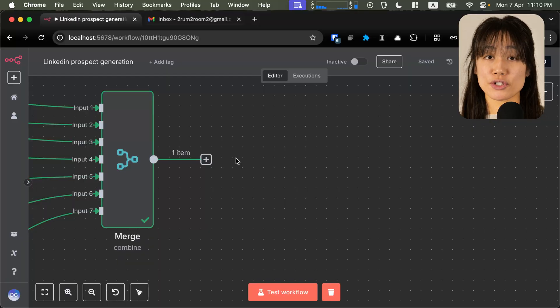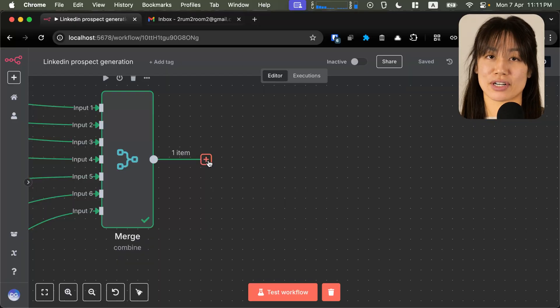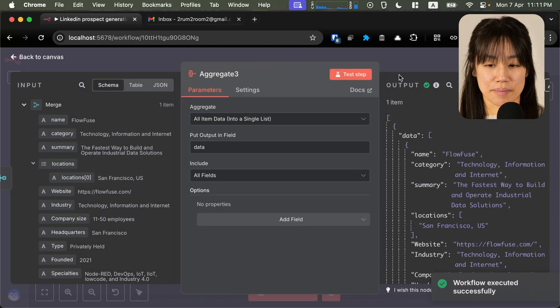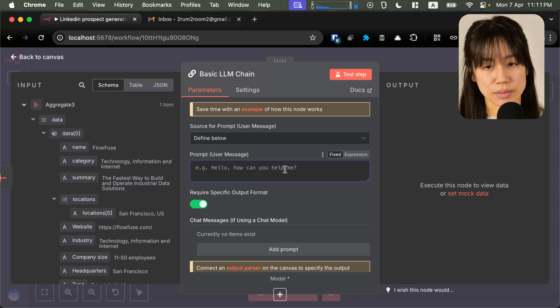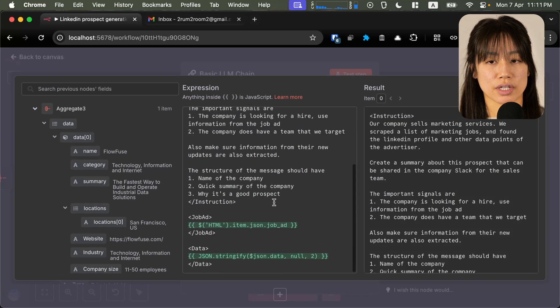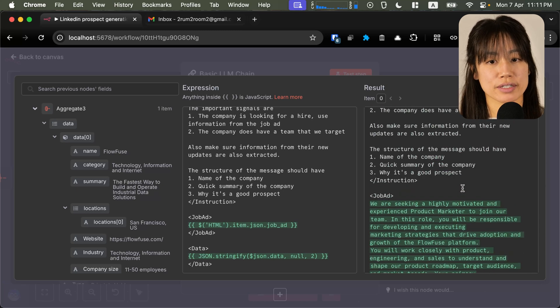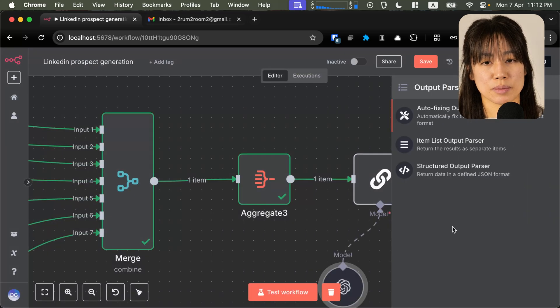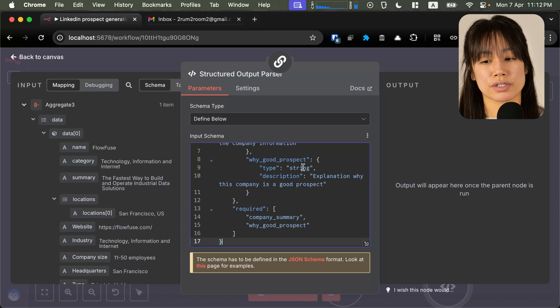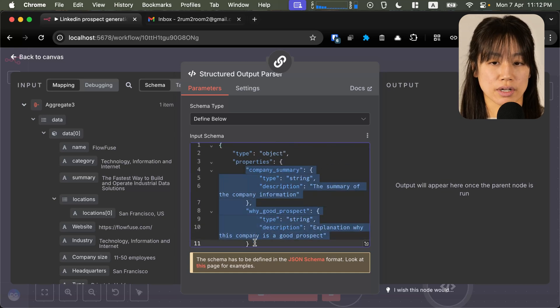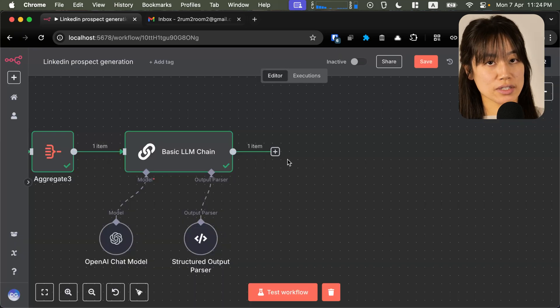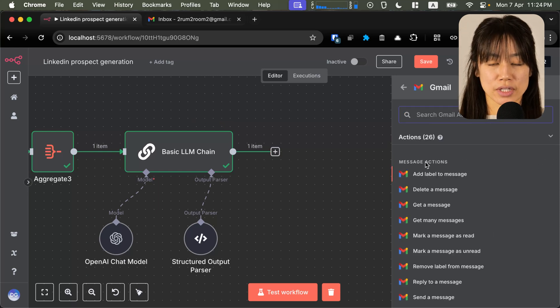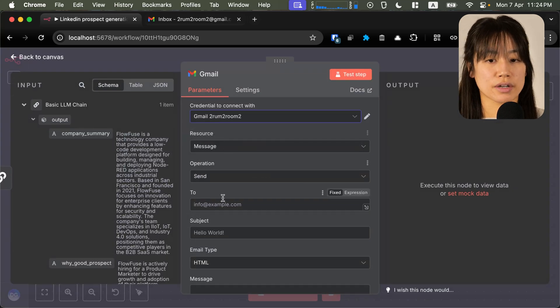Now that we have all the data from the company's LinkedIn page, what do we do with that data? Here's an example: let's put together a summary of why this company is a good prospect for us. We'll start with an aggregate node — this will allow us to use the data in an LLM. Let's connect an LLM chain, require a specific output format, and paste in my instructions as an expression. Here I'm instructing the LLM to create a summary and structure the message the way I want. After we connect our OpenAI chat model, we'll specify a structured output with a company summary explaining why the company is a good prospect based on the available data. If you test this out, here is our summary.